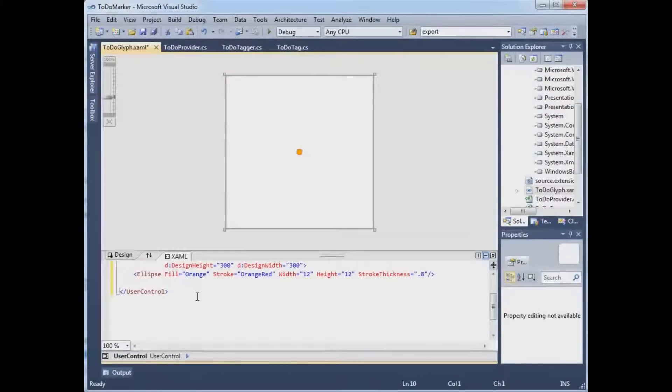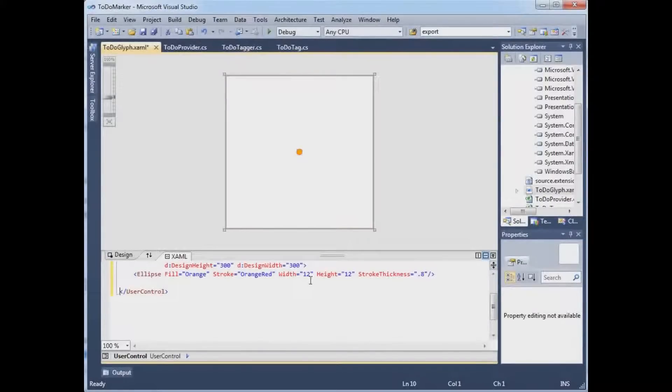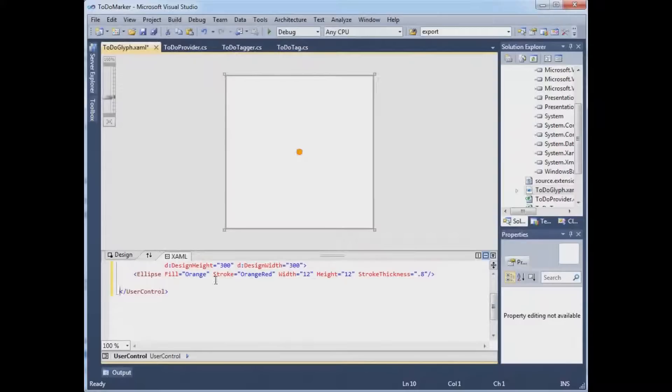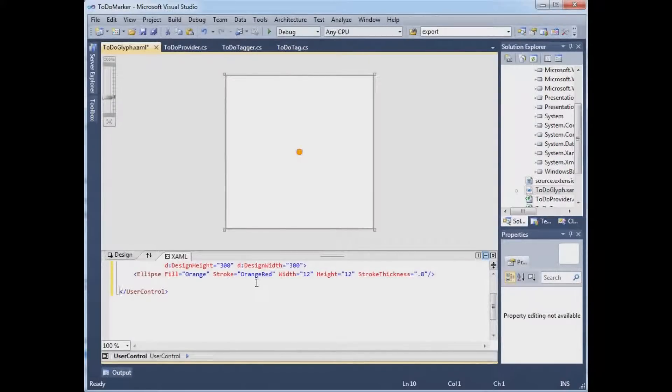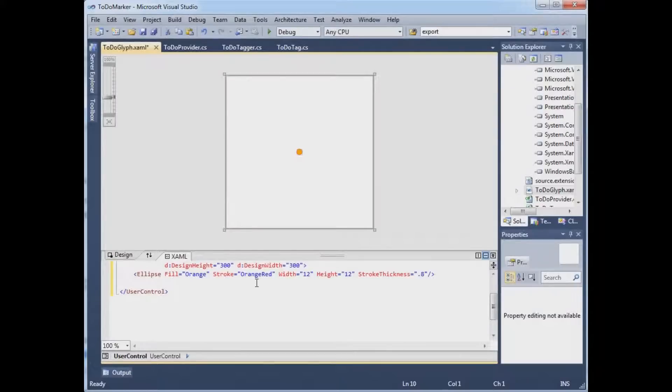It's an ellipse, technically, but the width and height are both 12 pixels, with orange fill and an orange-red circle. So it's a slightly redder outline than its fill. That's my glyph.